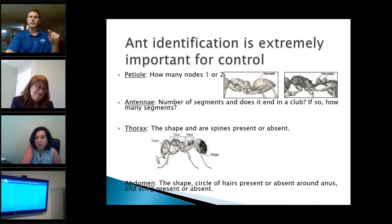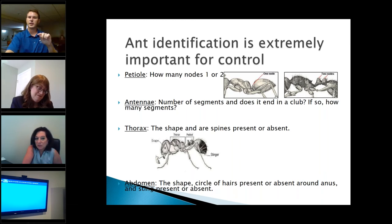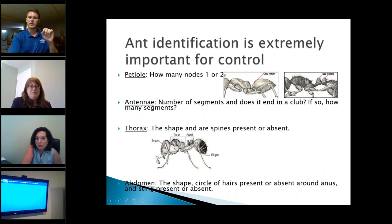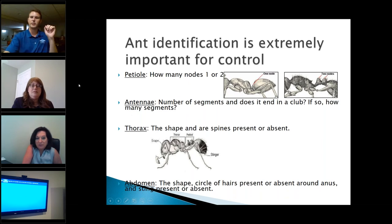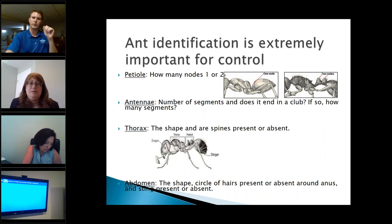It's important to identify which type of ant you're dealing with because certain ants are dealt with in different ways. Ways to identify them include looking at one node versus two nodes, the antennae — number of segments, and whether it ends in a club and how many segments. These are details you rely on professionals to figure out so we know how to treat accordingly.